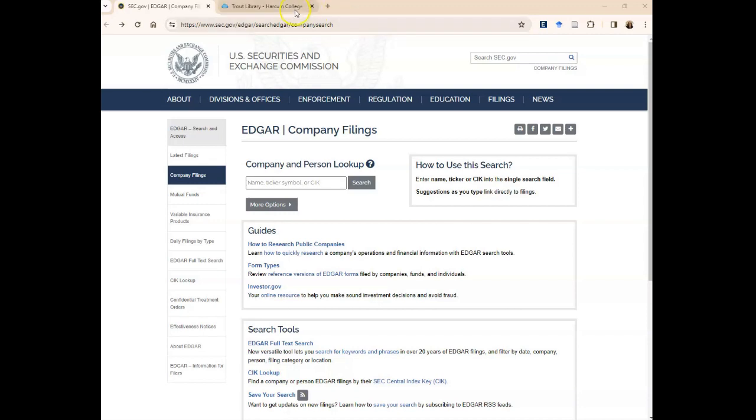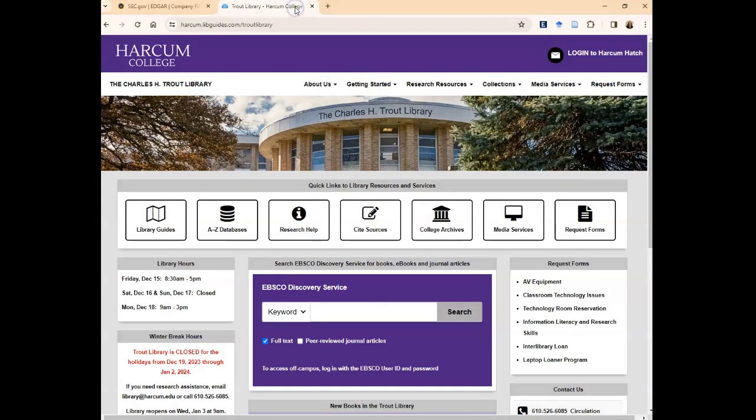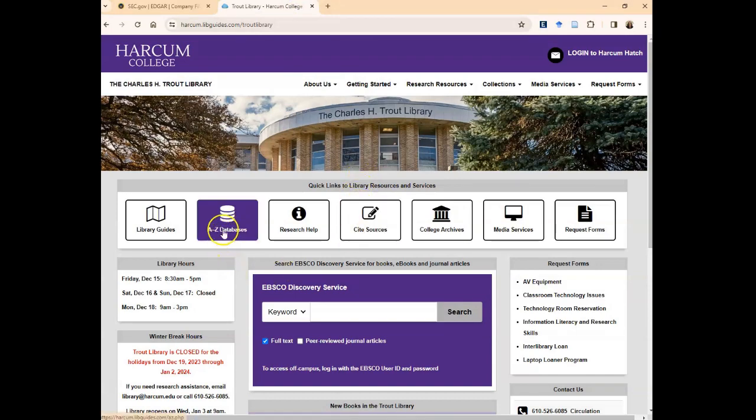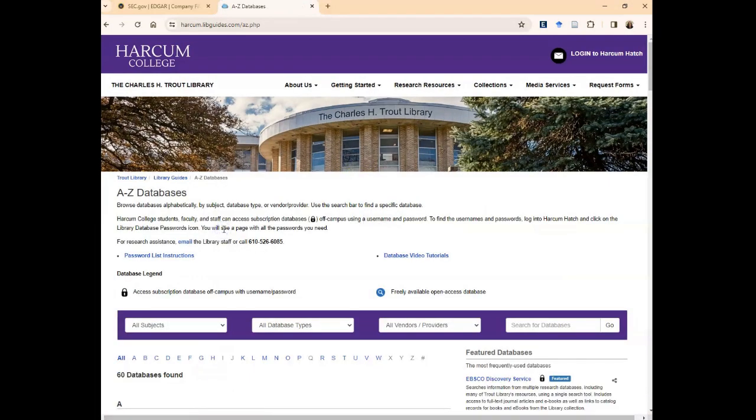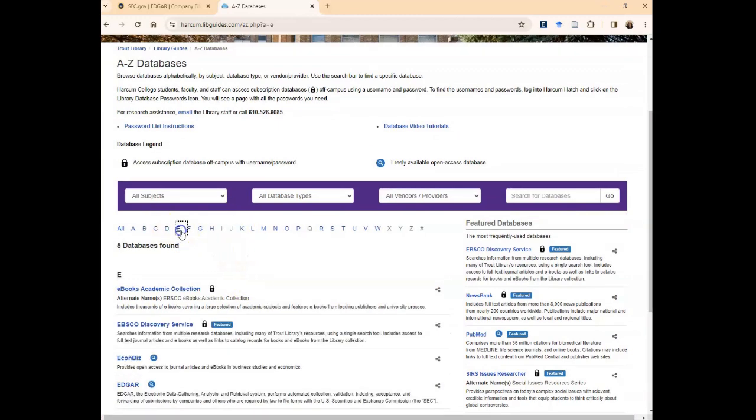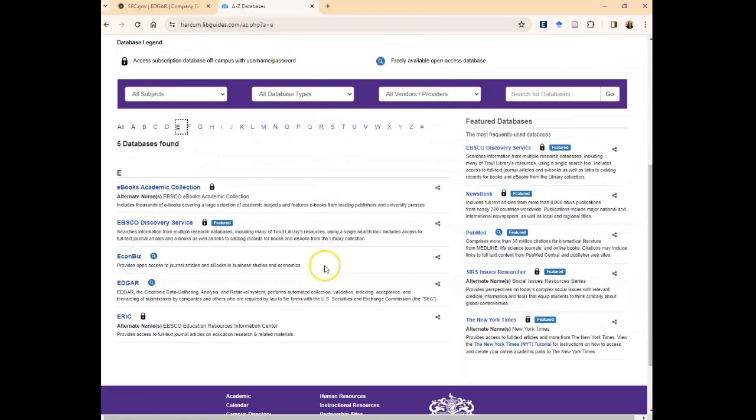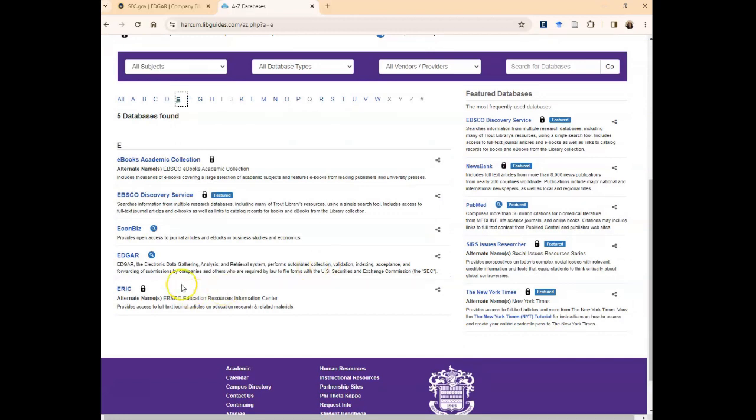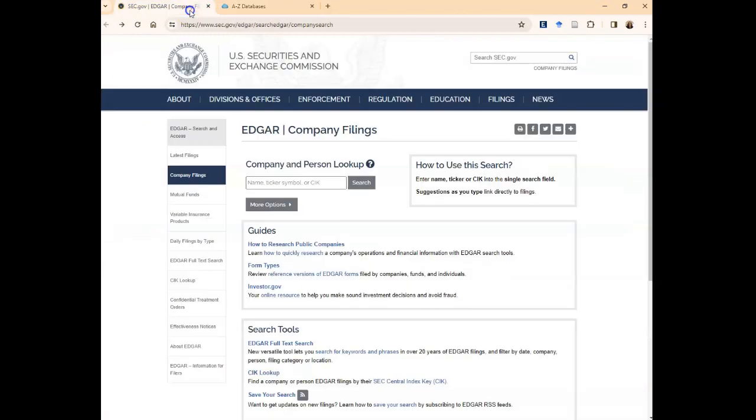Or if you're starting from the Charles H. Trout Library website, you go to our A to Z databases list. This list is alphabetical, so you'll find EDGAR under E. If you browse down to E, there's a link for EDGAR and it will take you to this page.